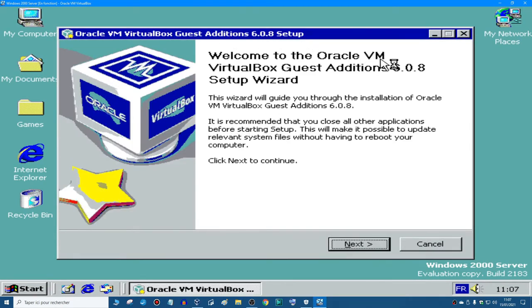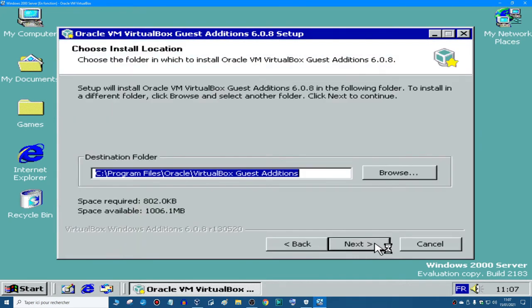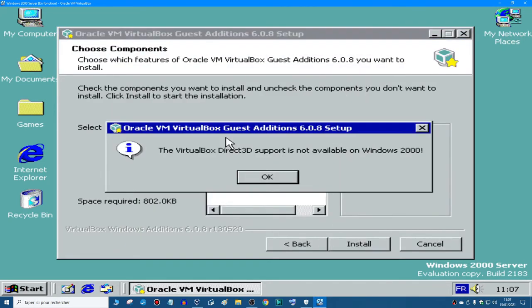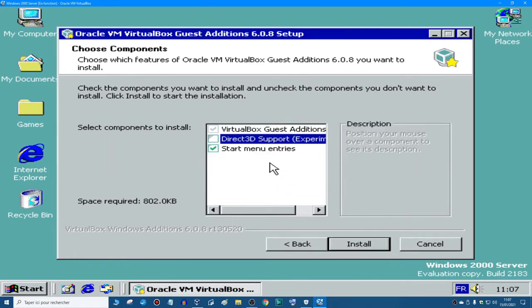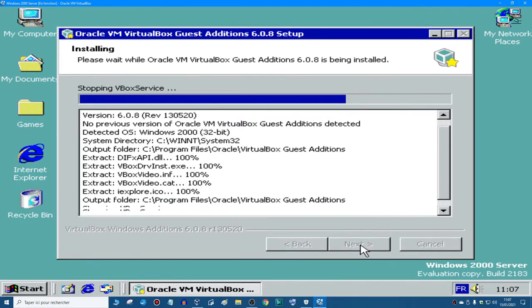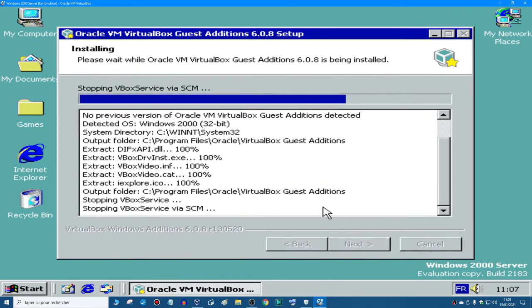Welcome. Next. You just click next, next. And of course, the VirtualBox Direct 3D support is not available on Windows 2000. So I'm gonna uncheck that, because I don't want that. So I'm gonna click install now.